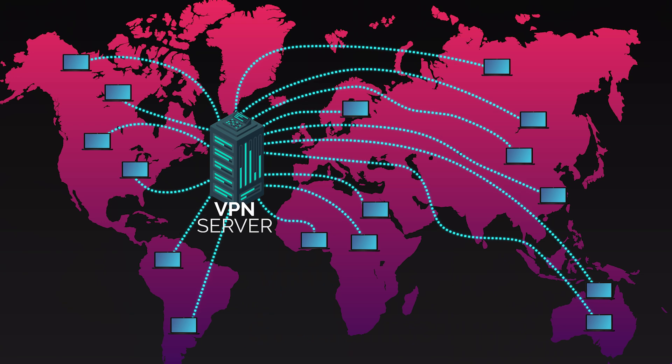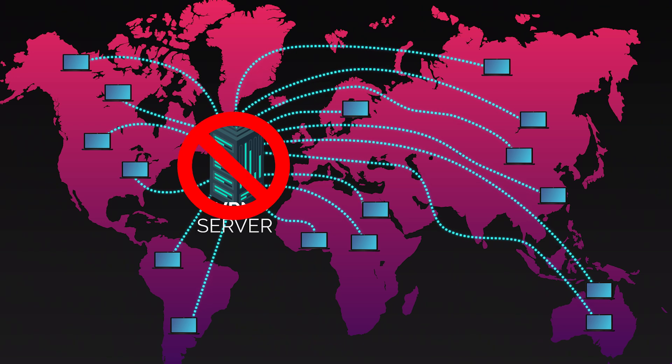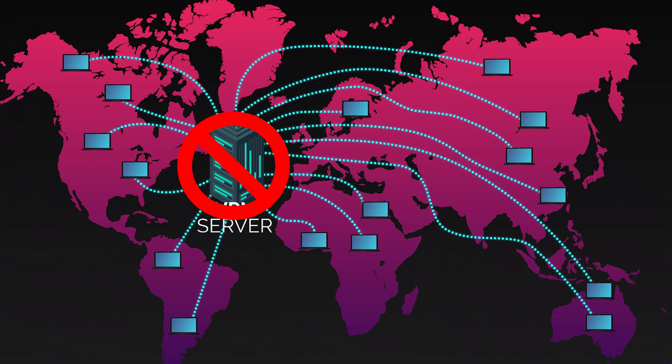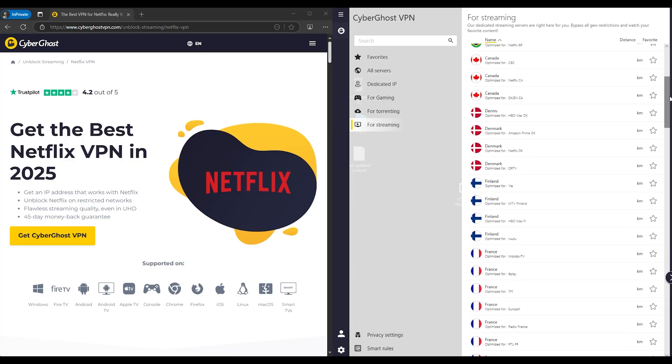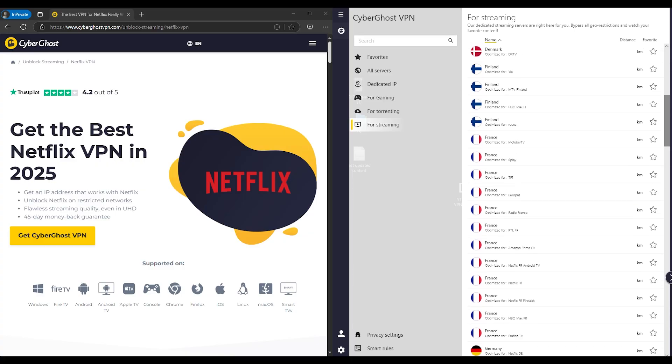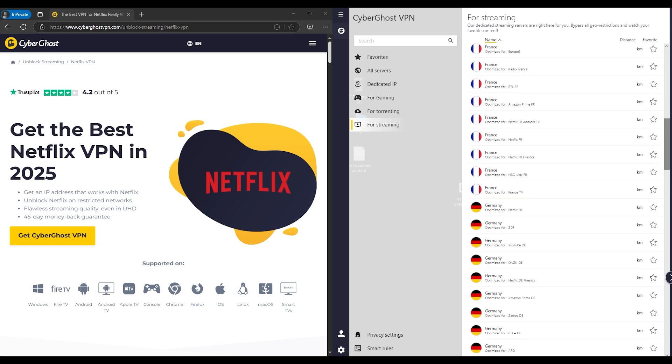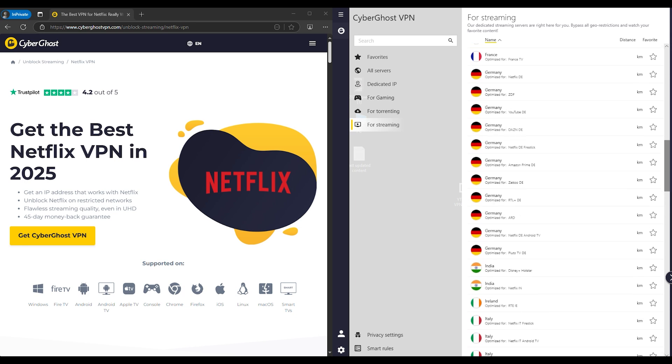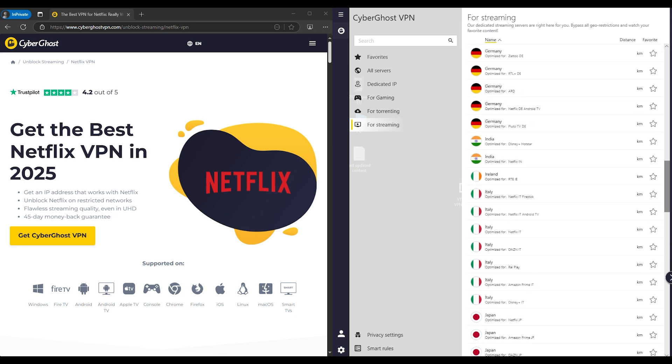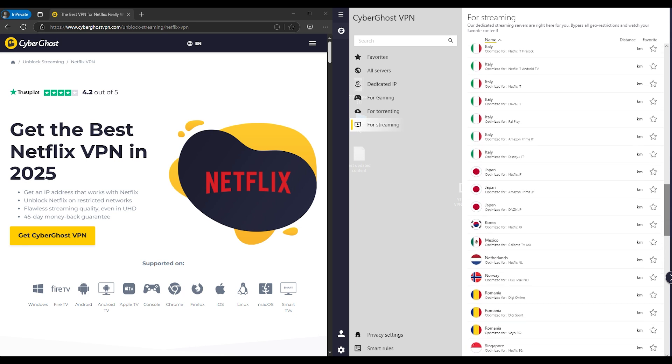Free VPNs? Forget it. They're the first to get blocked because they recycle the same limited pool of IPs that thousands of people use. The best VPNs for Netflix constantly refresh their IPs, staying ahead of Netflix's detection system.